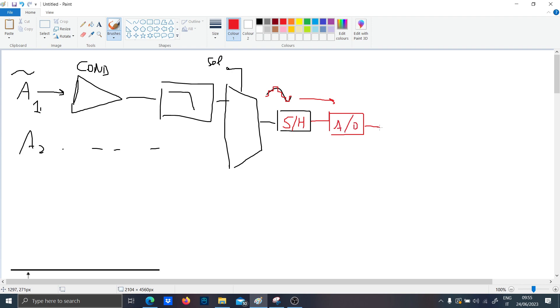So now you enter into the digital domain — you can have 1, 0, 1, 1 as an output — and so you have to use the DAC to reconstruct the signal.